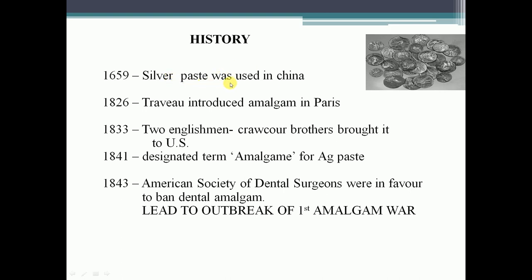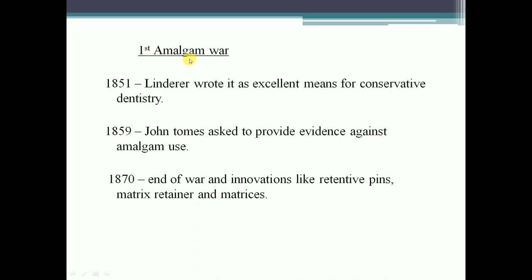Starting with the history: silver paste was used in China in 1659. Trevue introduced amalgam in Paris in 1826. The Kraukor brothers brought it into the US in 1833. In 1841, the term 'amalgam' was designated for the silver paste. In 1843, the American Society of Dental Surgeons moved to ban dental amalgam, leading to the first amalgam war. During the first amalgam war, in 1851, Lindner described it as an excellent means for conservative dentistry. In 1859, John Thomas asked for evidence against amalgam use.